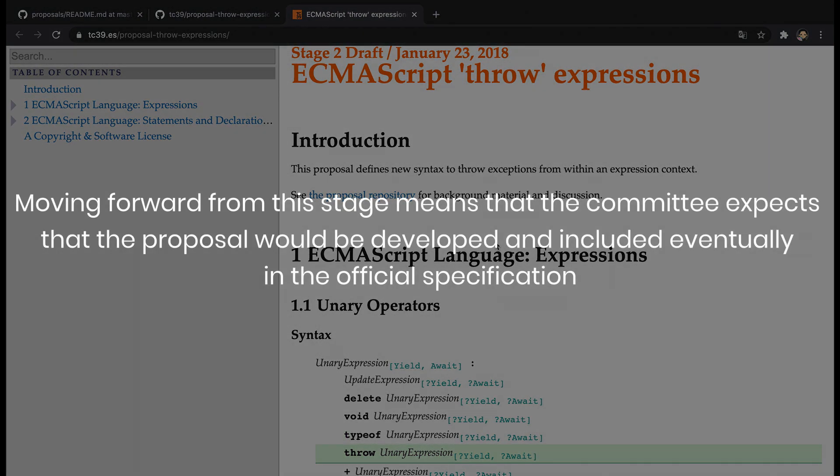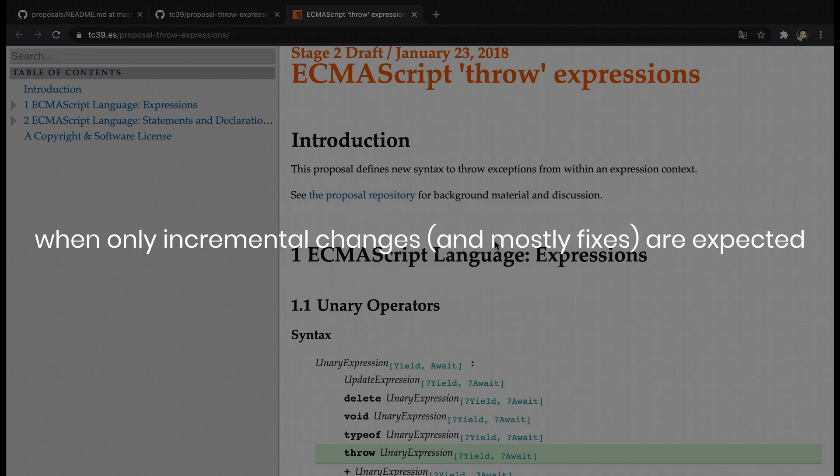Moving forward from this stage means that the committee expects that the proposal would be developed and included eventually in the official specification, when only incremental changes, and mostly fixes, are expected.